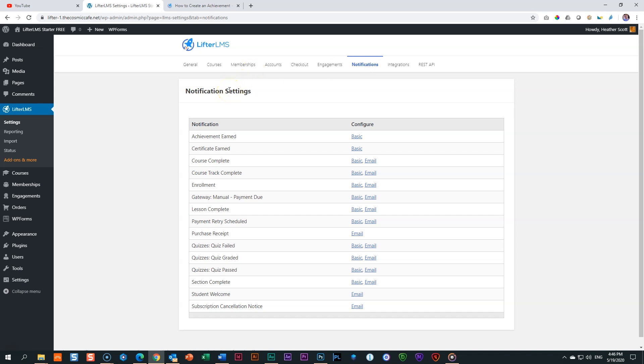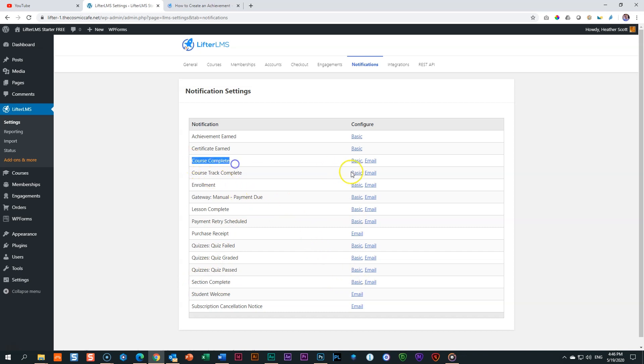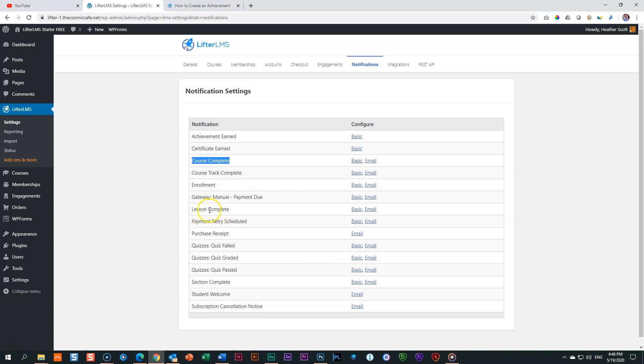For example, you have lesson complete. Every time you complete a lesson, there's a notification. Every time you complete a section, there is a notification. And every time you complete a course, there's a notification. A little too much, me thinks, right? After every lesson you want to say to somebody, hey, good job. No, no, that gets a little too much.